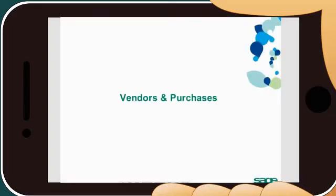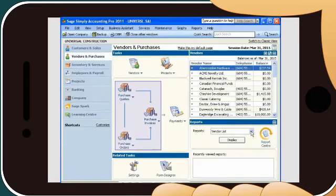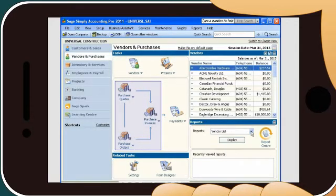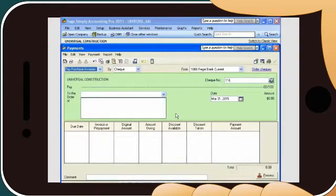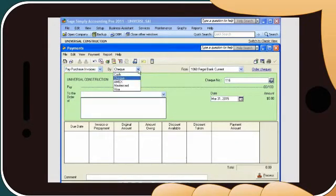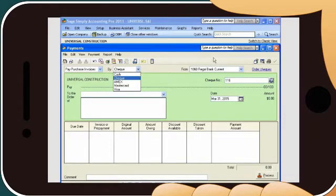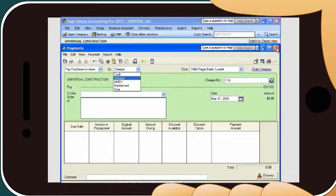Using Sage Simply Accounting Pro, you'll also efficiently manage your vendors and purchases, including recording quotes, purchase orders, and entering invoices. Paying your bills is simple, whether you're paying by cash, check, or credit card. And because Sage Simply Accounting calculates and tracks taxes for you, preparing and remitting your tax returns will take less time.